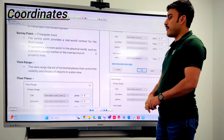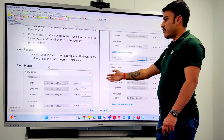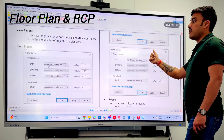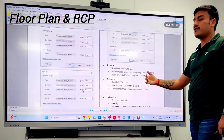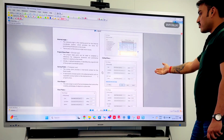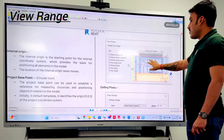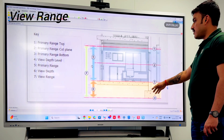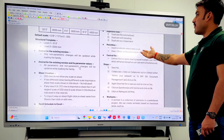The next question is about view range in floor plan and ceiling floor plan. Interviewers ask about view range points and related settings, as well as match lines.